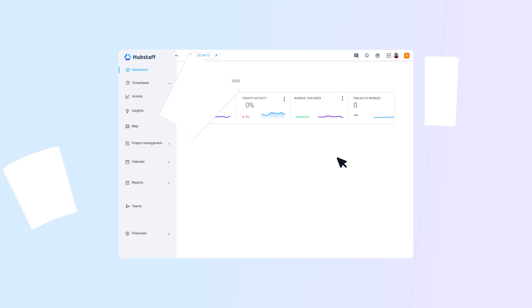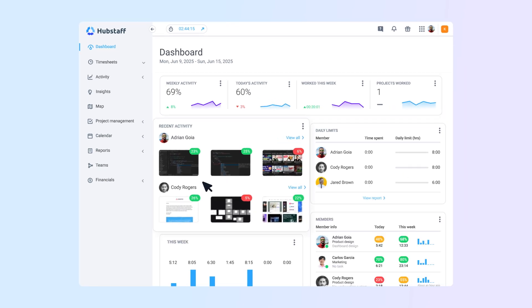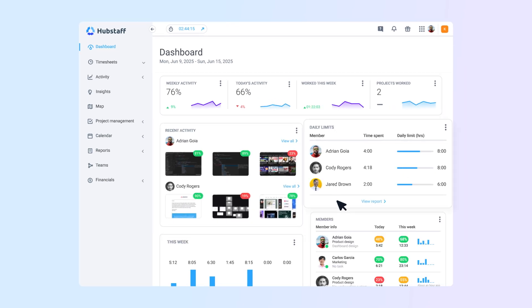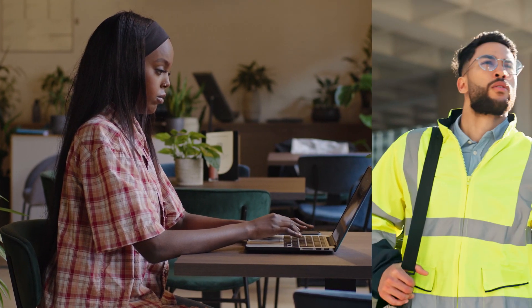With our intuitive platform, you can shift from micromanagement to meaningful management, whether they're remote, in the office, or in the field.